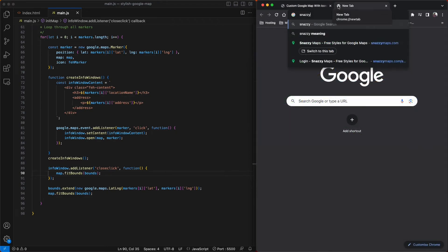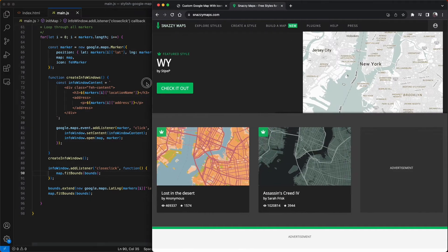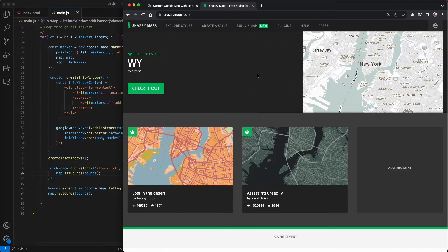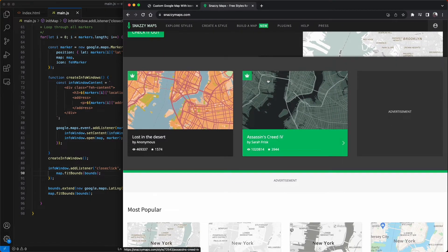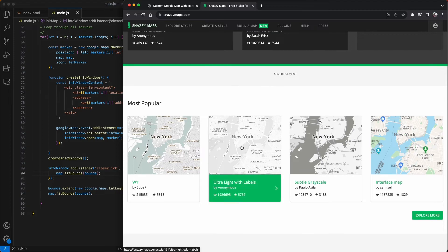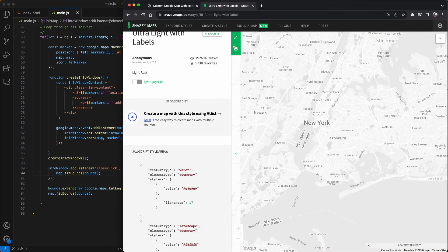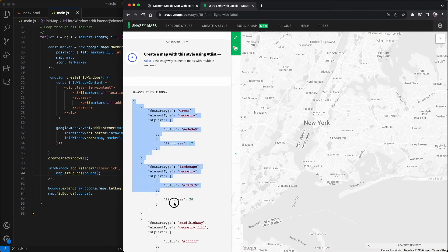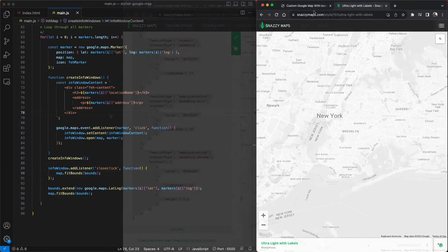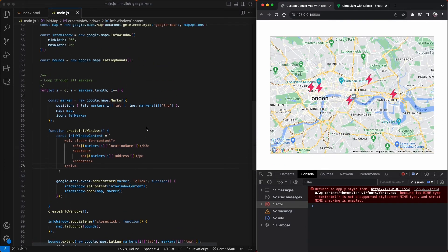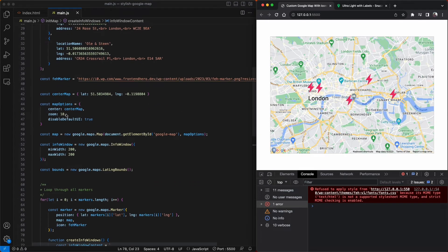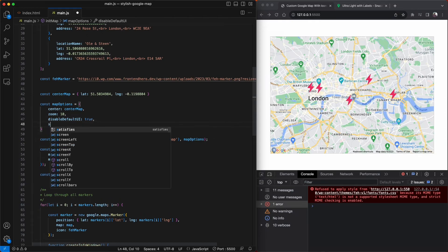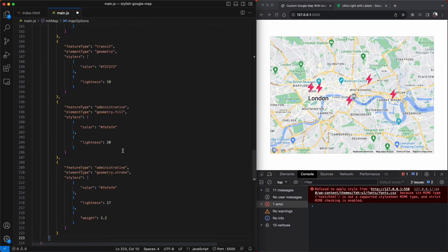And it looks like there's only one thing left to do for this tutorial, and that's to style our map. So we're going to go to snazzymaps.com and choose a color scheme to add in our map. Now you can create a completely bespoke color scheme for your map, but I'm just going to copy and paste one called ultralight with labels as it suits my color theme. So once I navigate into this color theme, I'm going to copy and paste the JavaScript array, go back into the main.js file, create a styles property, and paste it into our map options.